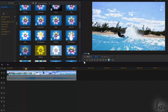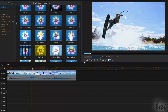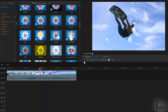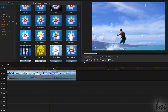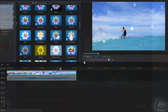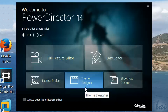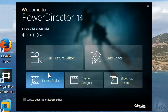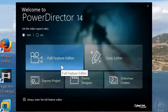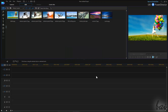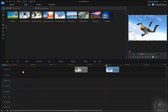PowerDirector 13 is one of the best video editing softwares available so far. When you open it, a dialog box appears, showing you different options. Full Feature Editor is the most advanced and complete one, used to create the most personalized and professional clips you need.